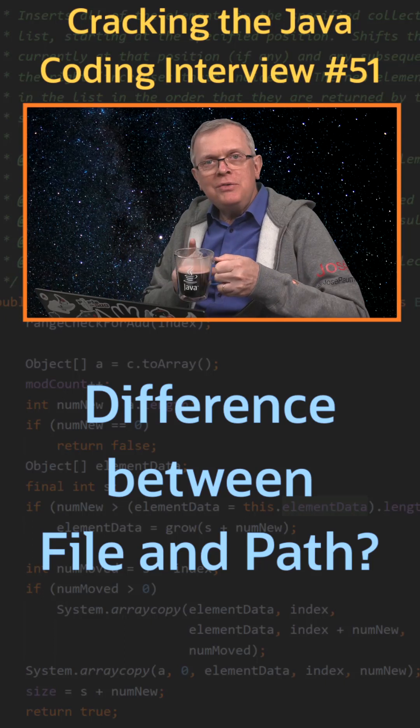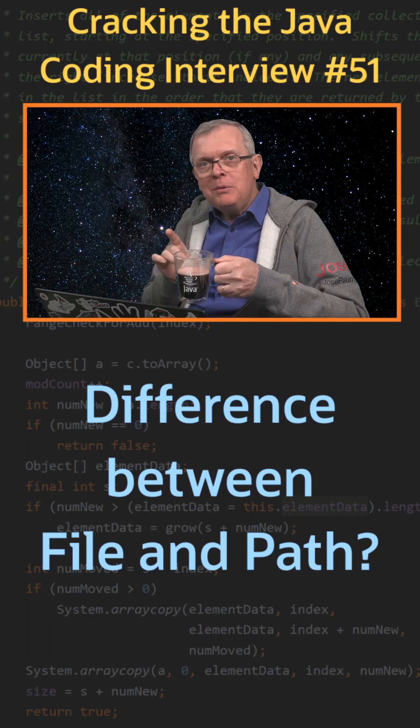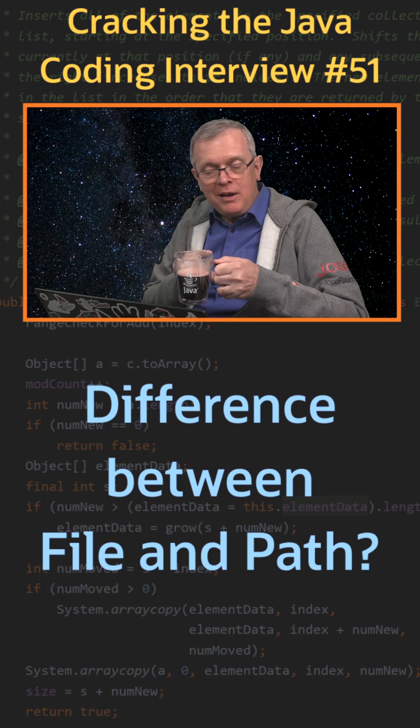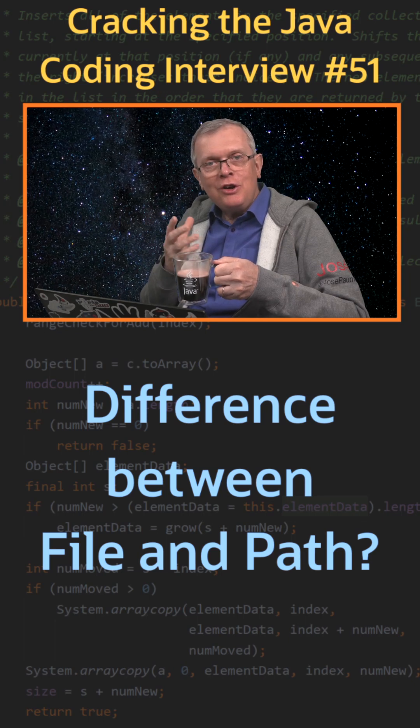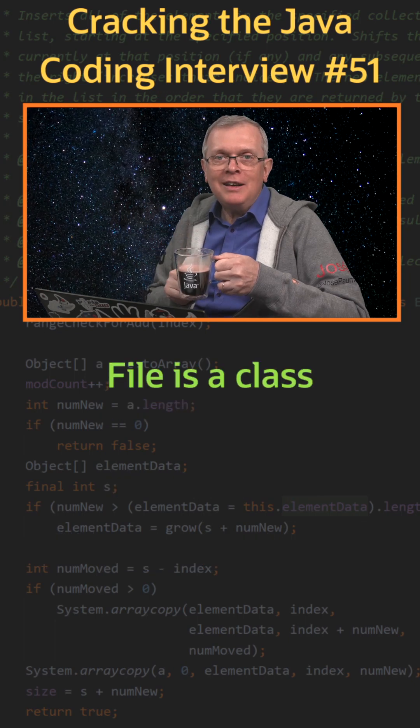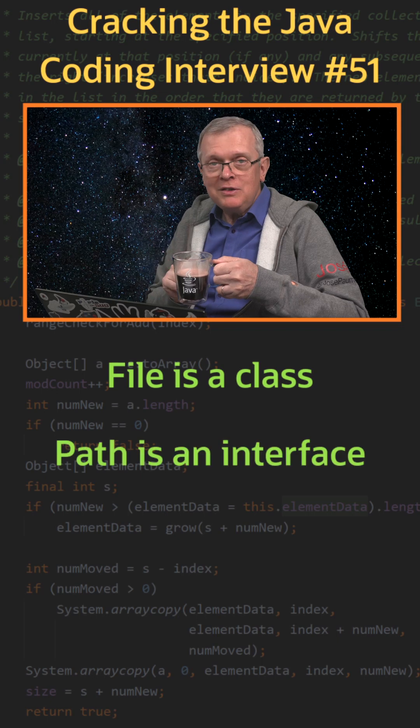Question number 51: What is the difference between a file and a path? Short answer: a file is a class and a path is an interface.